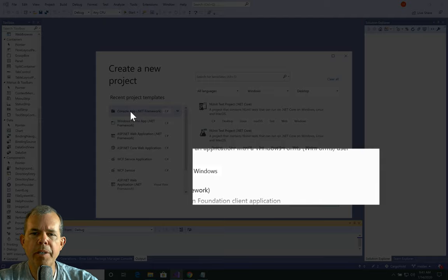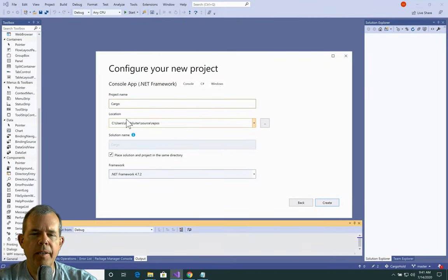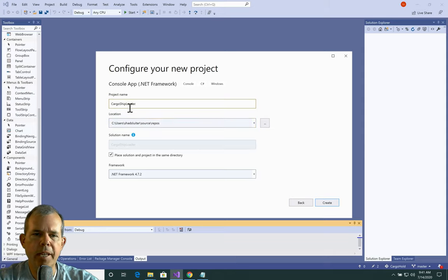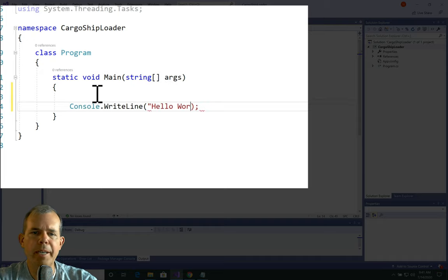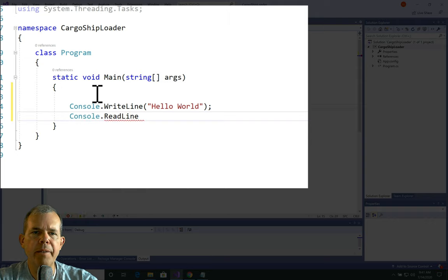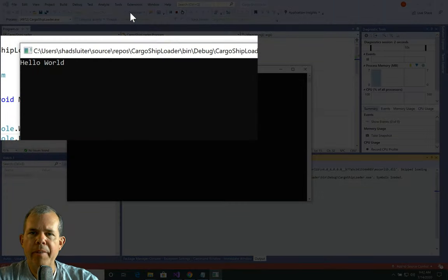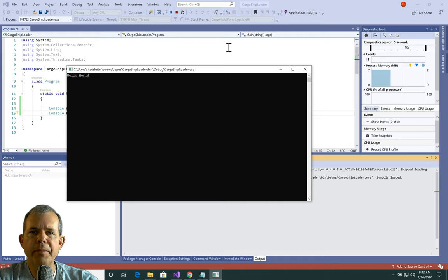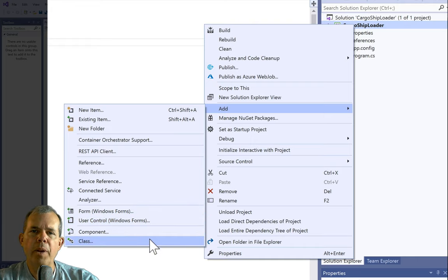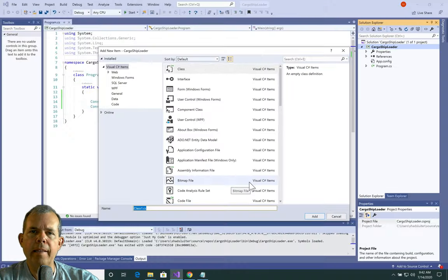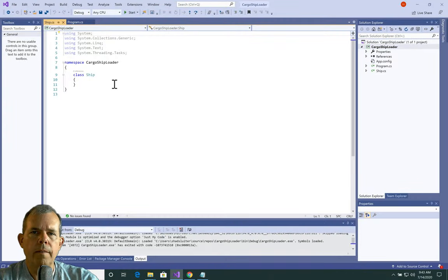I'm switching into Visual Studio at the beginning screen. Let's create a new project — a Console App .NET Framework — and call it Cargo Ship Loader. Just to prove the project's working, I'll create a Hello World app with a WriteLine and a ReadLine to keep the image on screen. The program runs and shows Hello World. Now since this is an object-oriented tutorial, the first thing we're going to do is create a class. Let's right-click on the project name, choose Add, then Class. The class I'm making is a Ship class — let's call it Ship with a capital S.